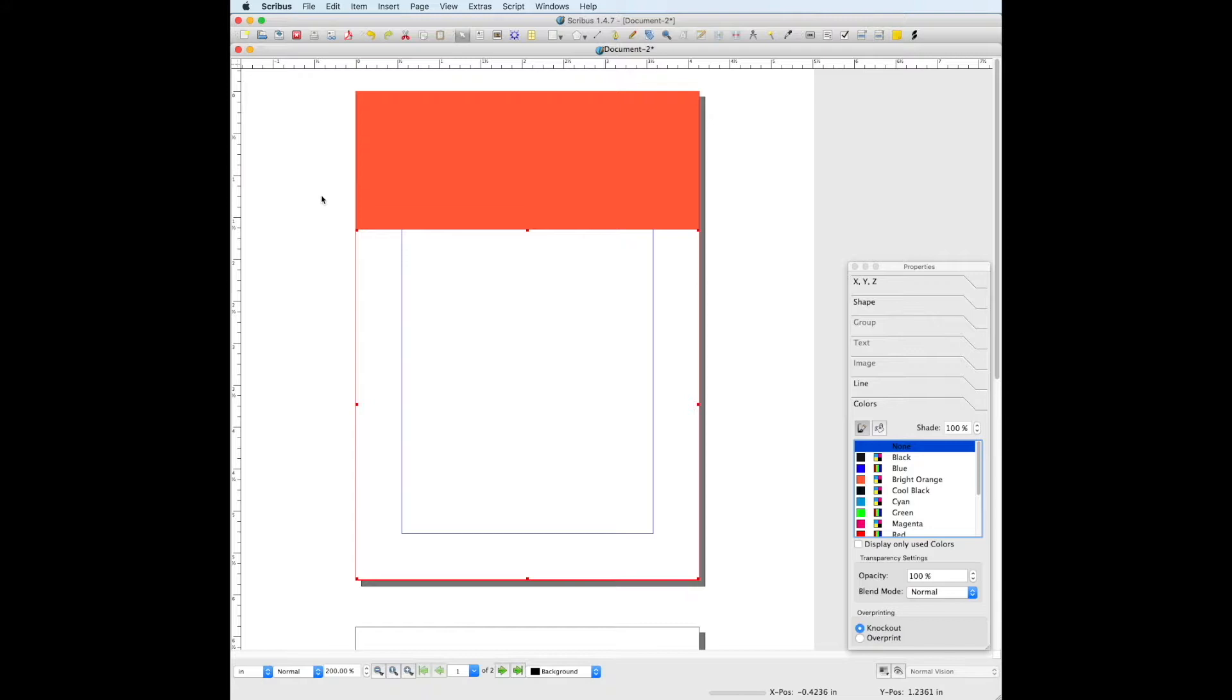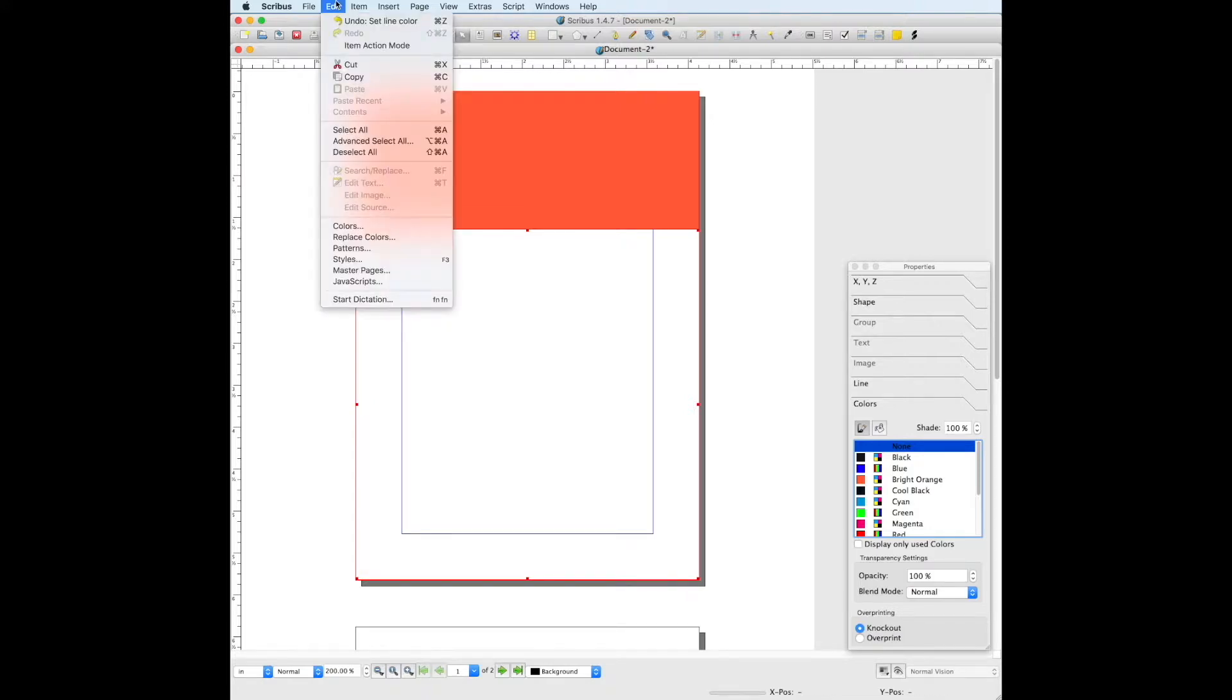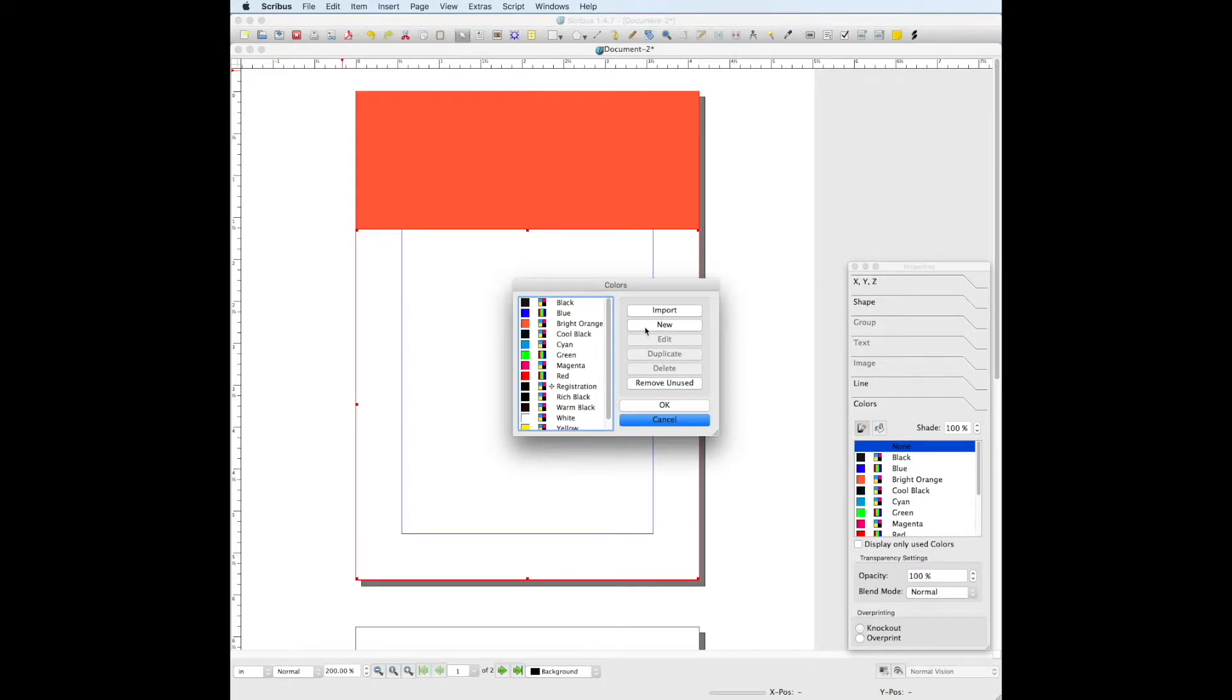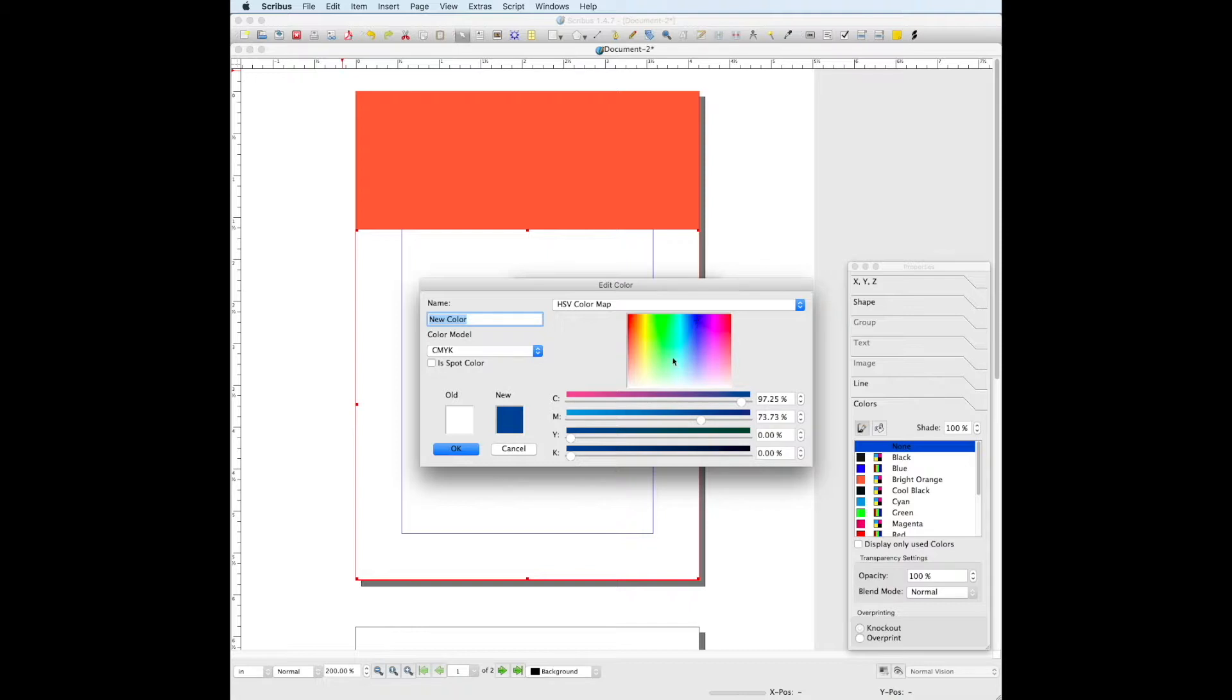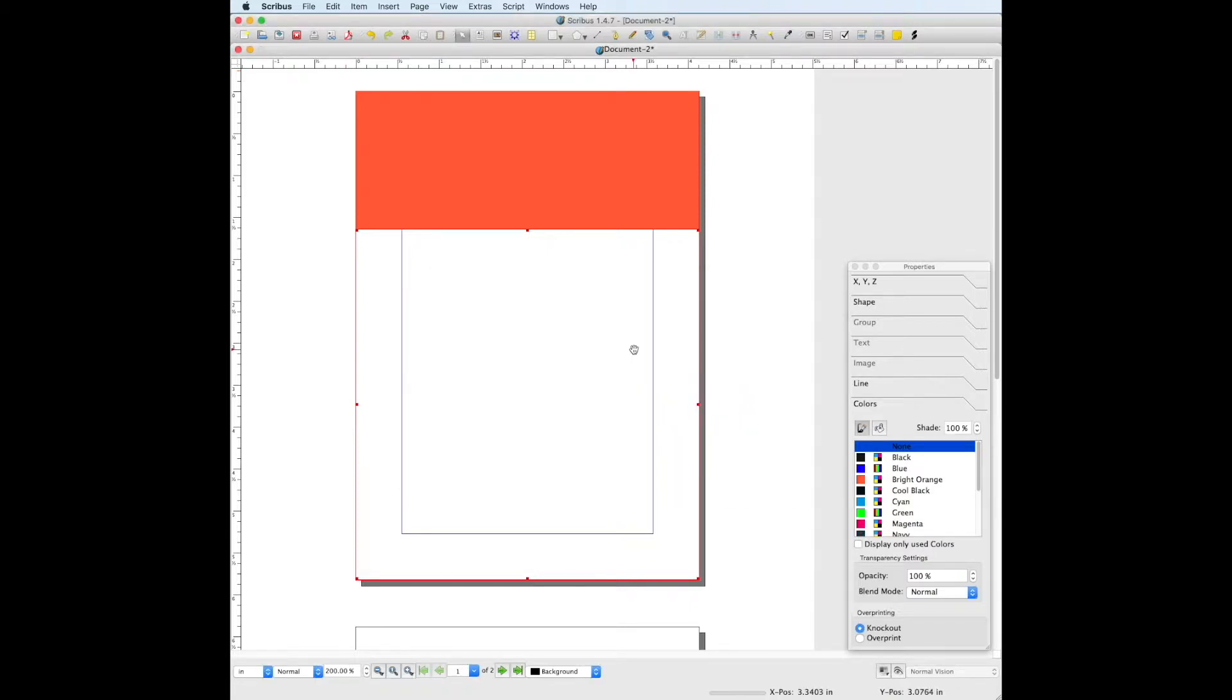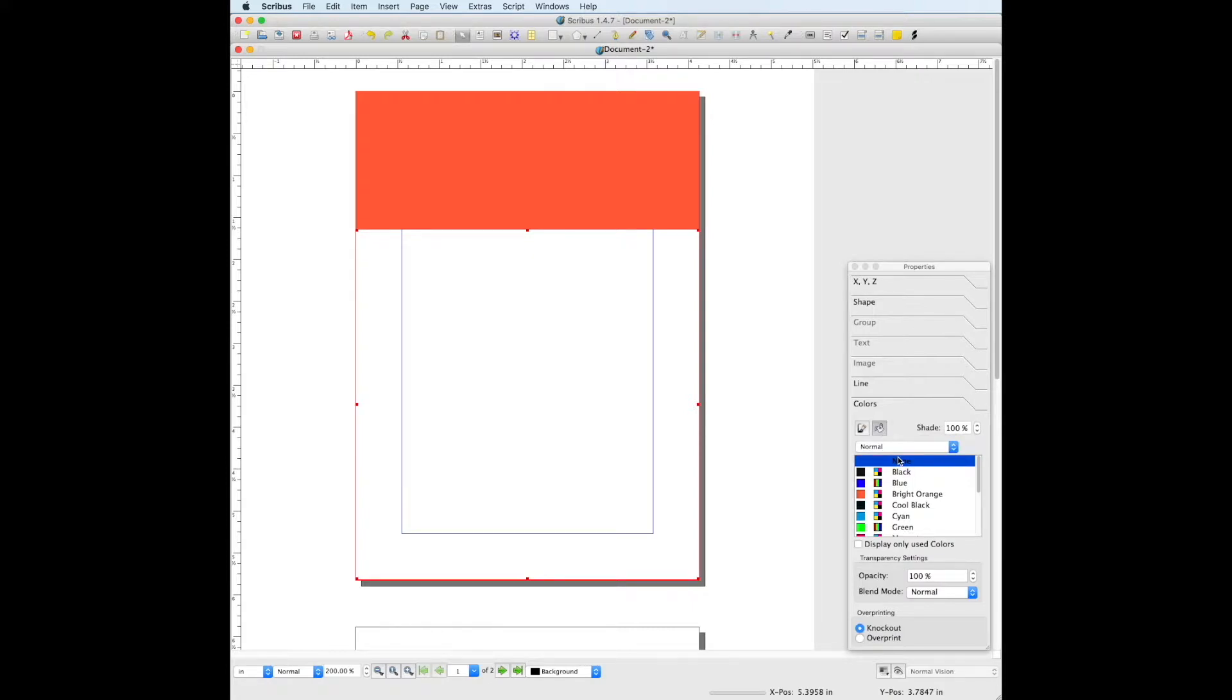The navy color that we want is not a Scribus default color, so remember to go to edit, colors, new. Click somewhere in the blue on the color map to give a good starting point, and then we can play with the sliders to give us the exact blue that we are looking for. Make sure the shape is still selected, click on the fill color properties, and choose the new color we just made.